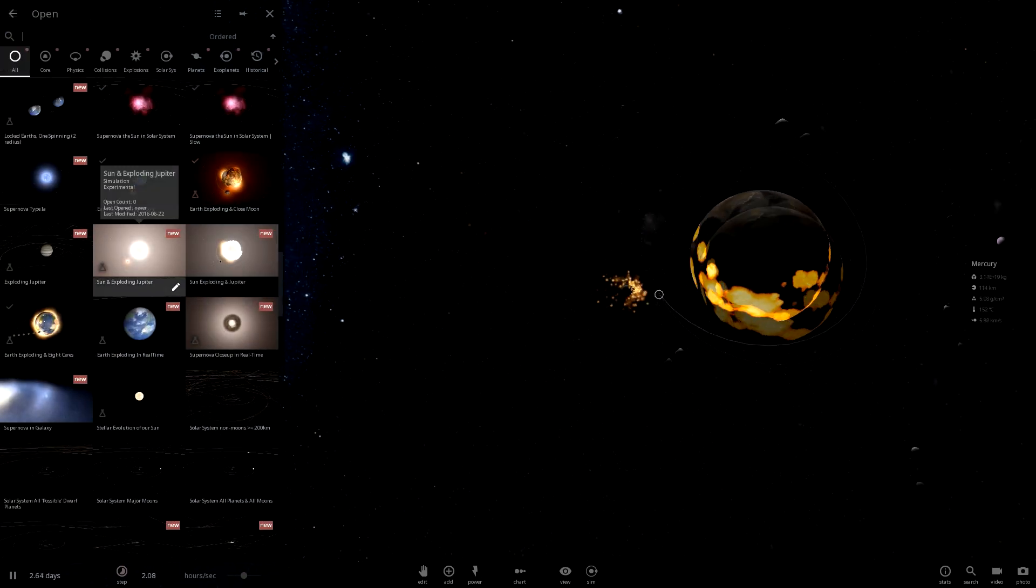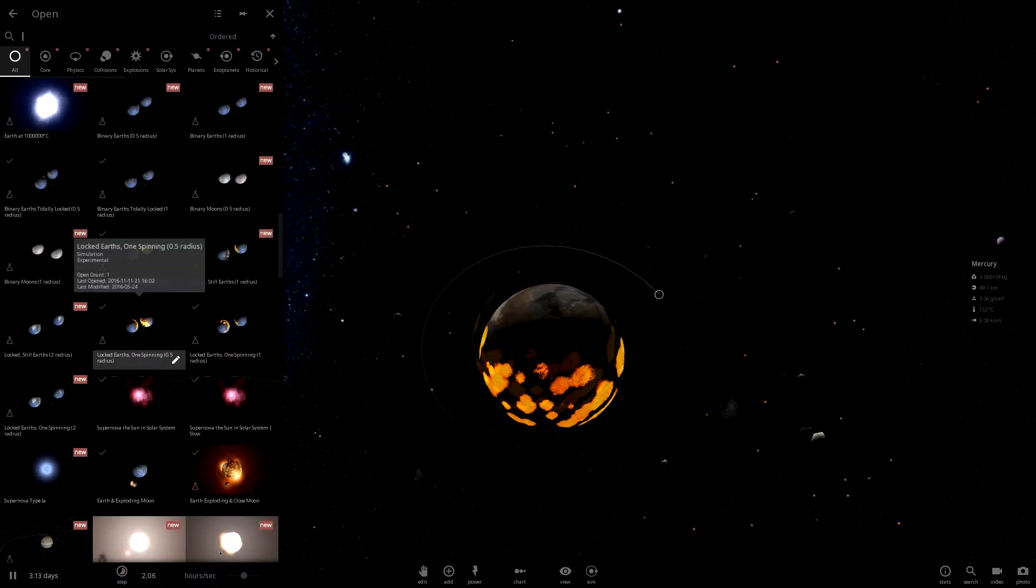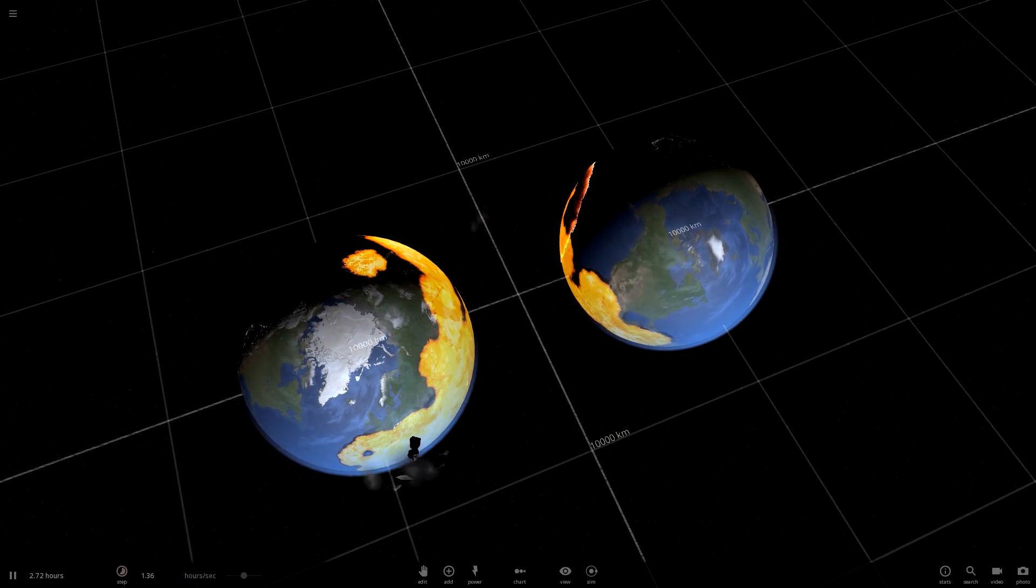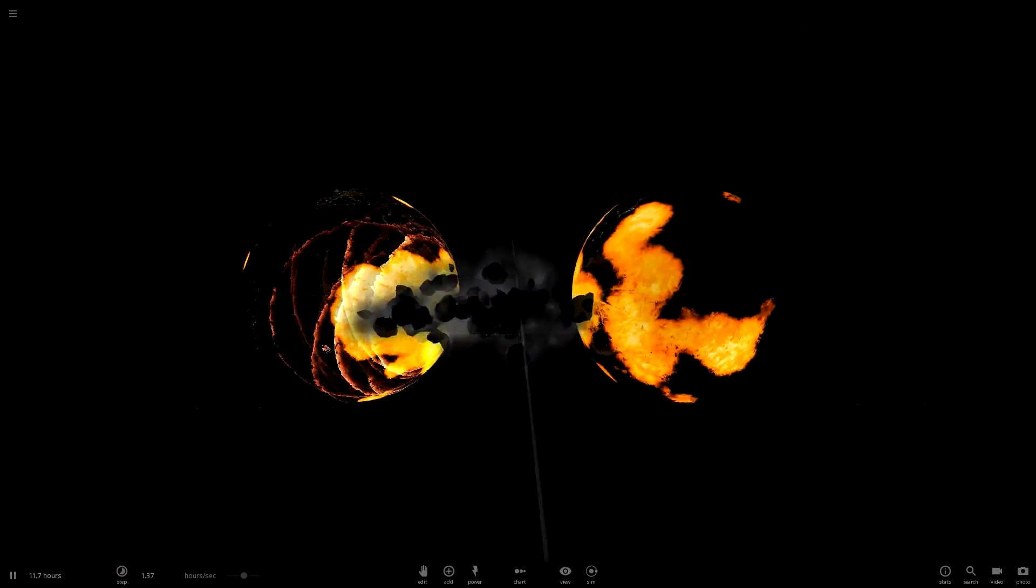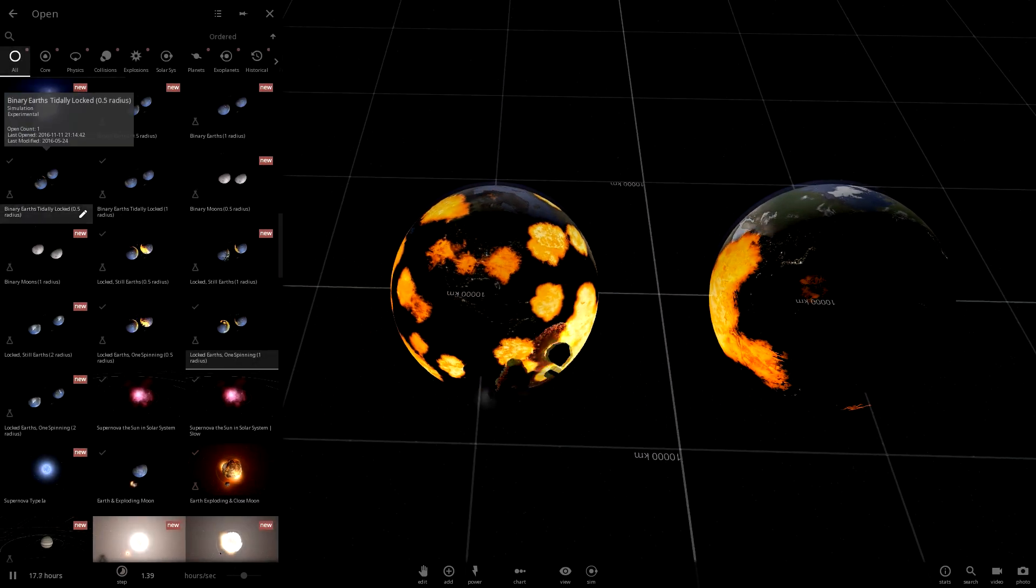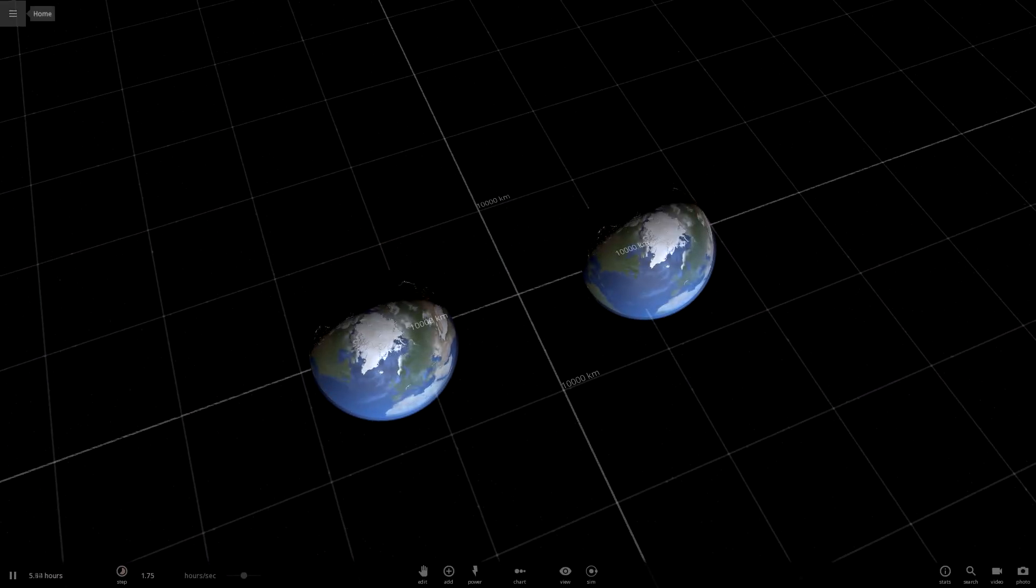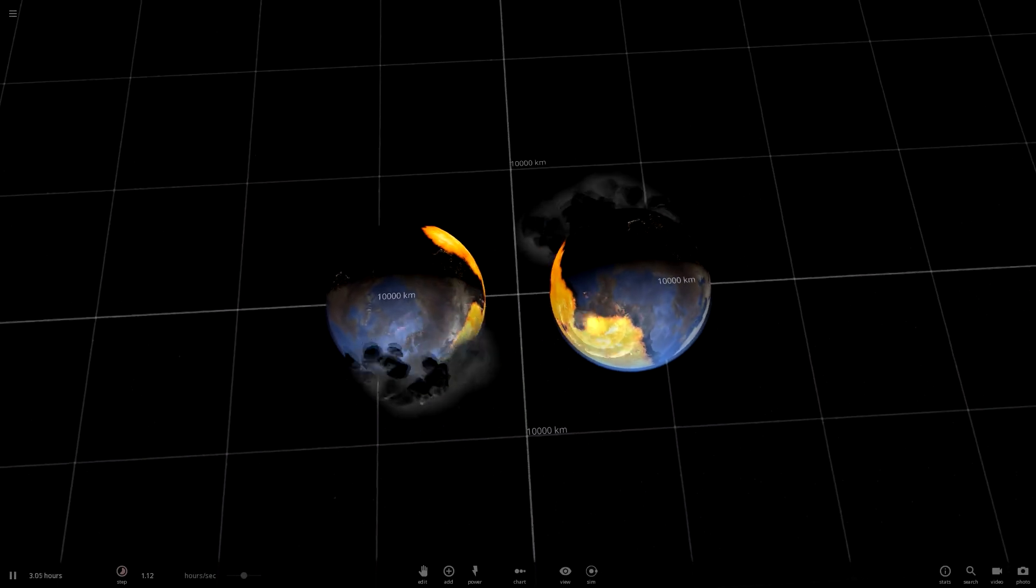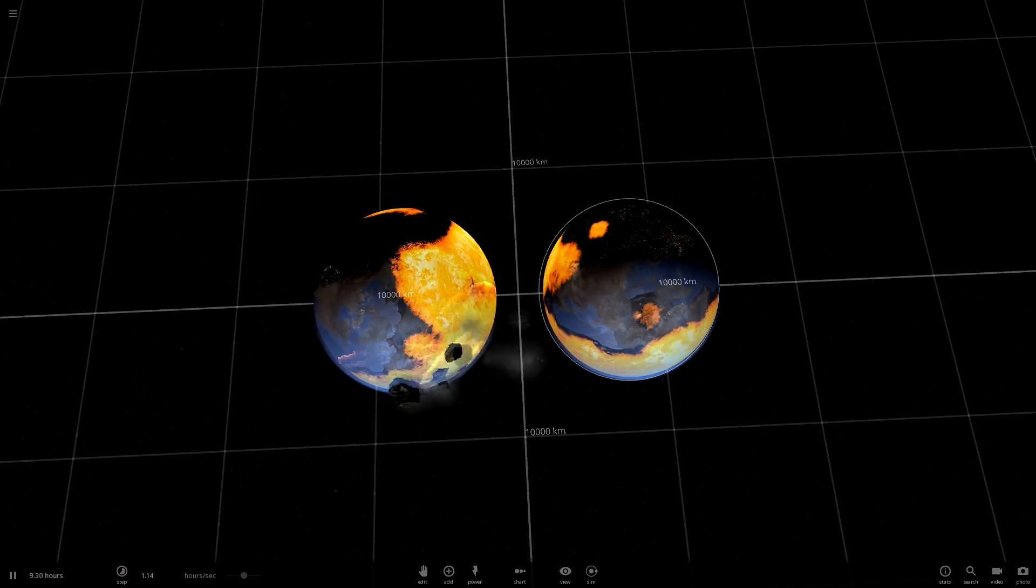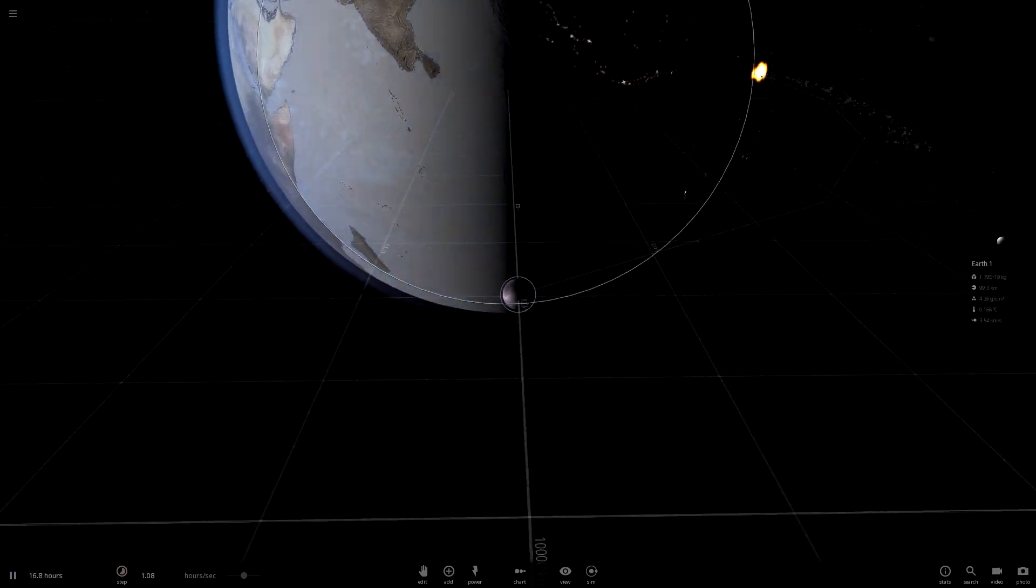So the Roche limit not only works for things that are bigger and smaller than each other, but if we grab the locked Earth's you can see that it will actually rip material from planets that are pretty big and it can actually have some interesting effects if we do something like this. As you can see, they're ripping each other apart.